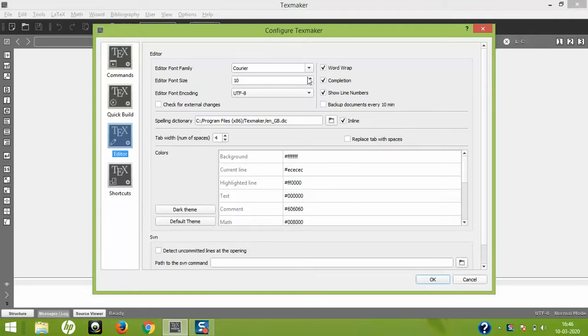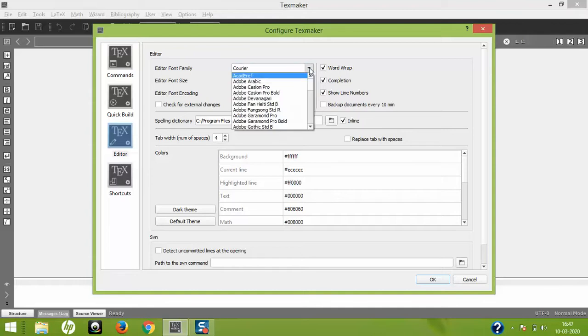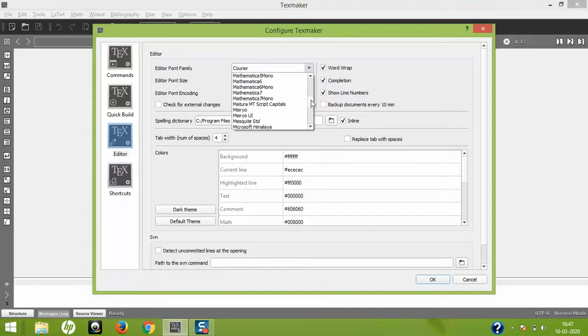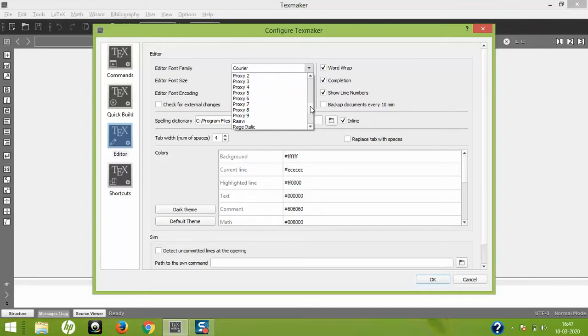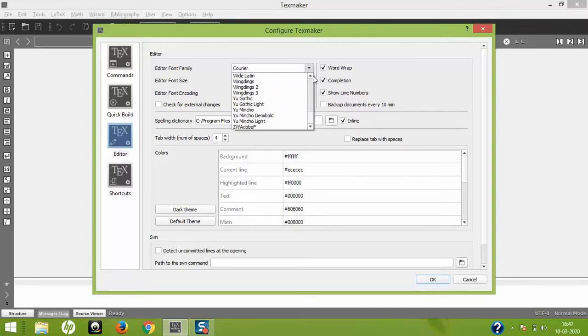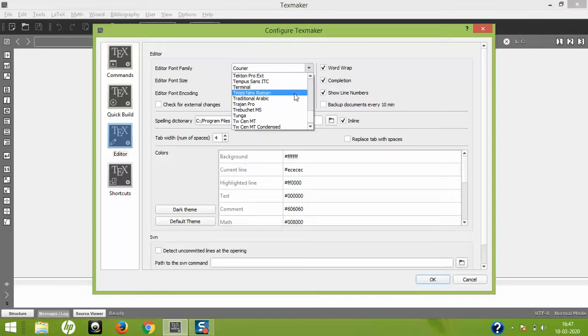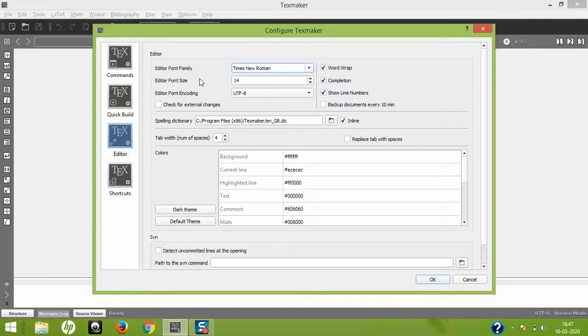I'm going to increase it to 14, then change the font family. I personally like Times New Roman very much, so I'm going to find Times New Roman. Here it is. This is what I like the most.